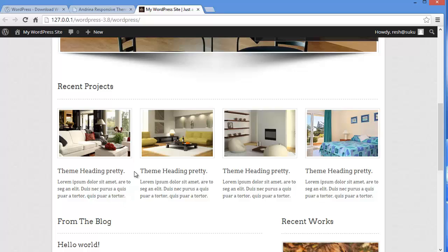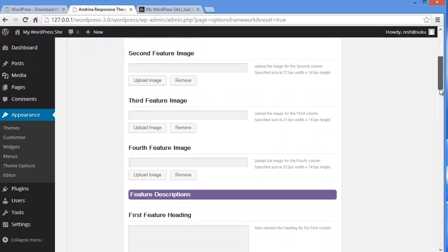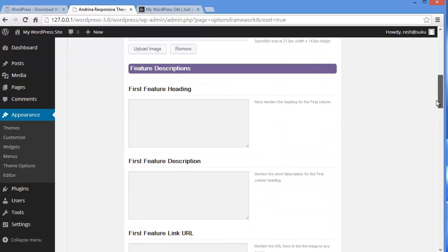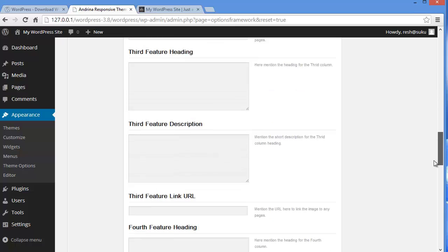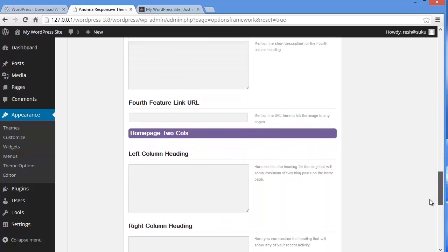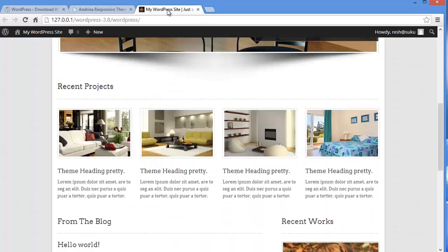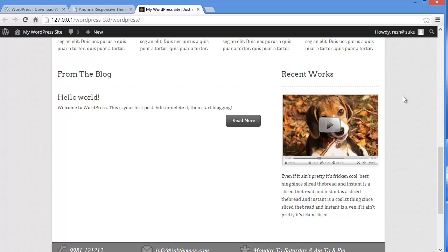So if you want to make any changes here, you can upload your own business images and write some description about them. And here down when you come, you have feature descriptions. And again, you have this home page 2 columns. When you come down here, you can see these 2 columns here. On one side you have the blog. And on the other side you have some recent work. So again you can edit this portion as well.